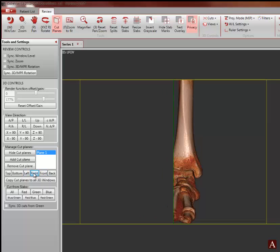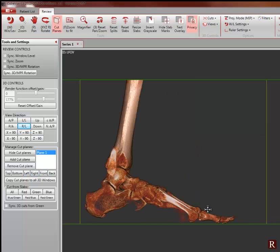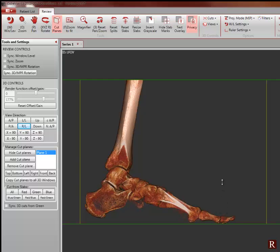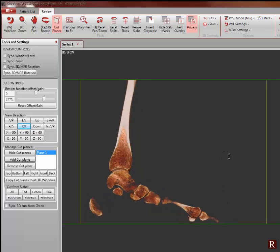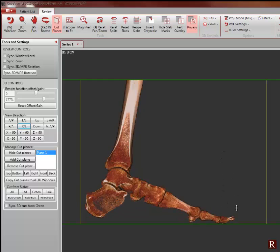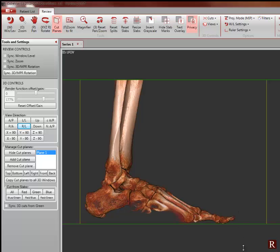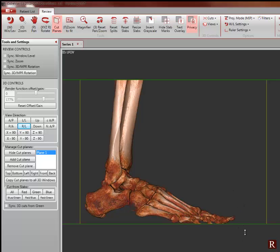In this next example, we have inserted the cut plane from the right side and will now peel and add anatomy. Again, we are holding down the shift key and dragging the mouse up and down.